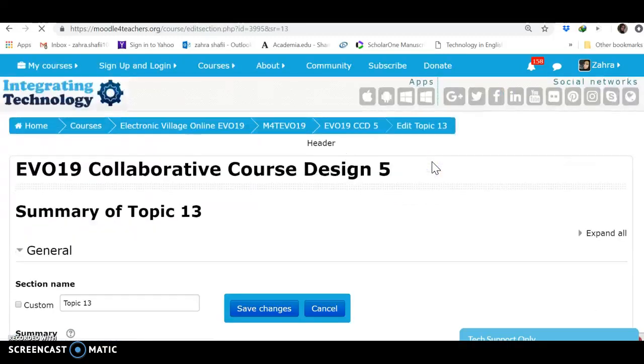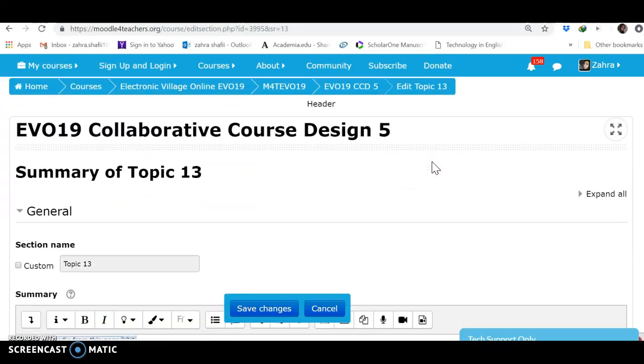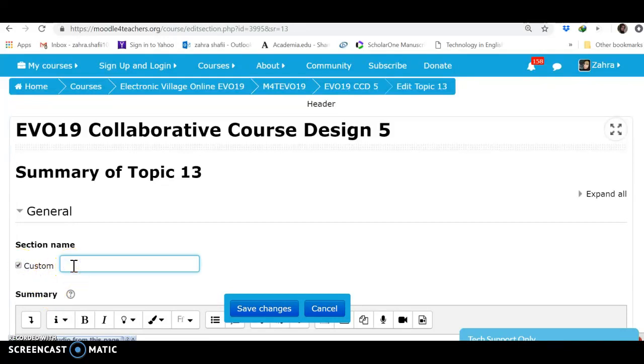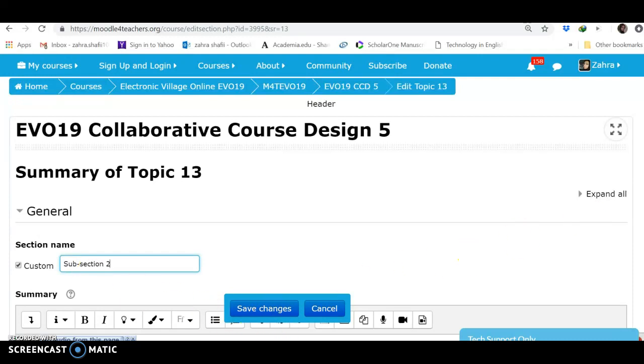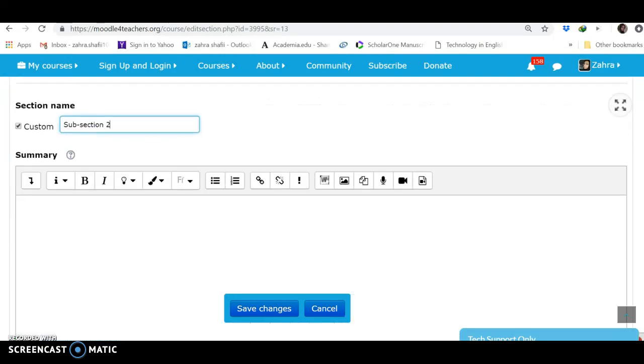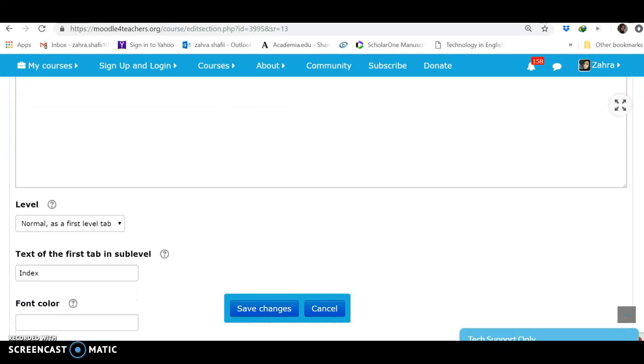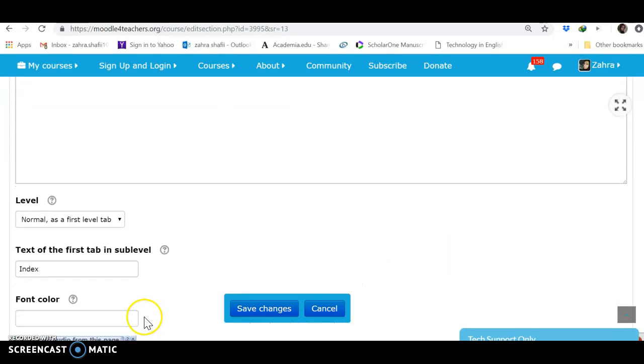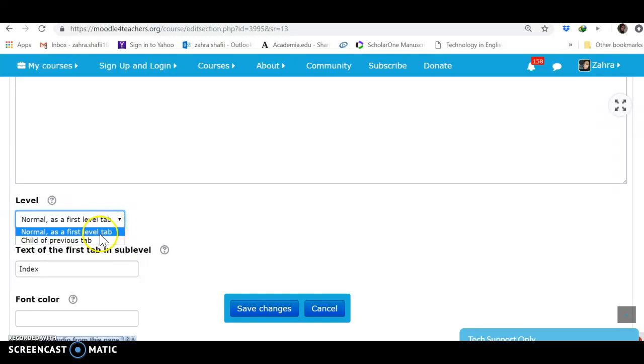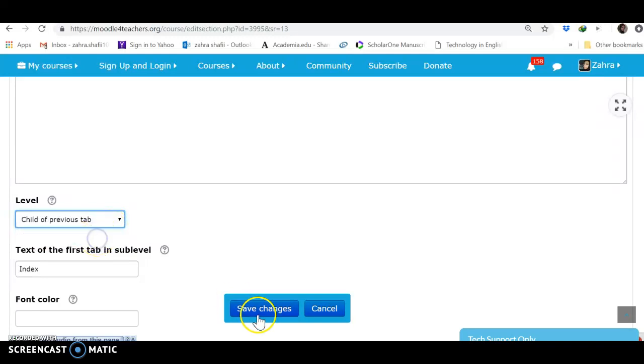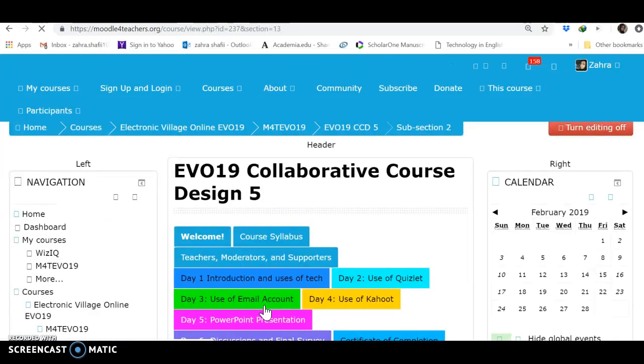As you realize, first of all we can change a name or not. Changing a name is not necessary. I just want to show the categorization, so I make changes in the name. Subsection 2. And then what is important is setting the level of this tab. Child of Previous Tab. It goes under the previous tab. The previous tab was...